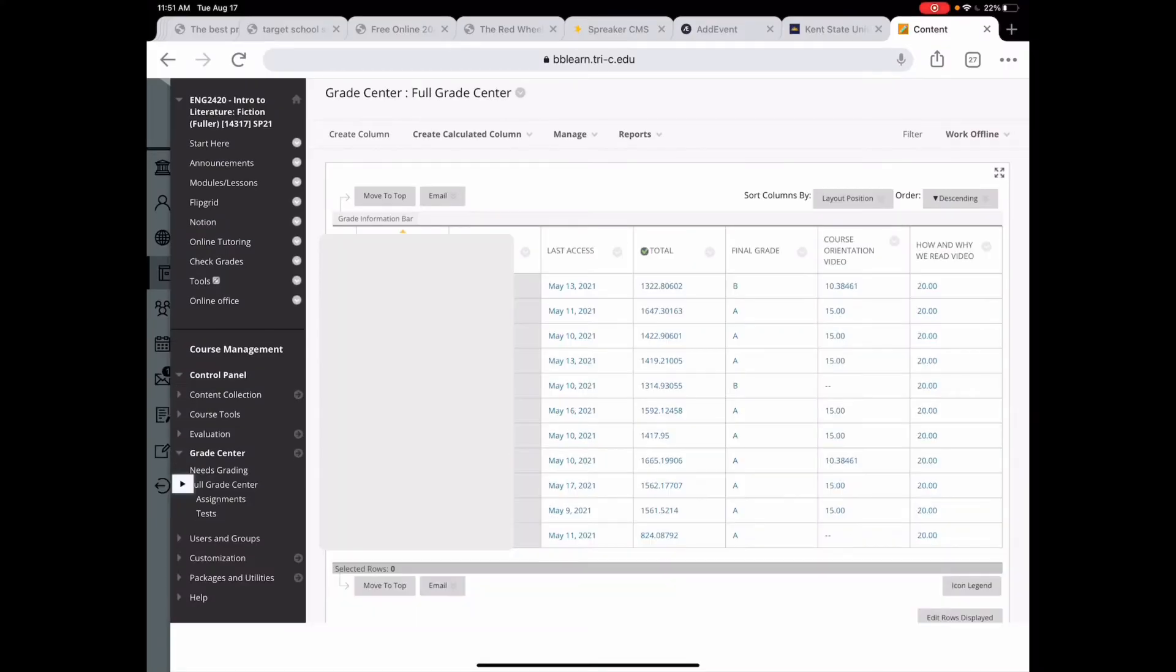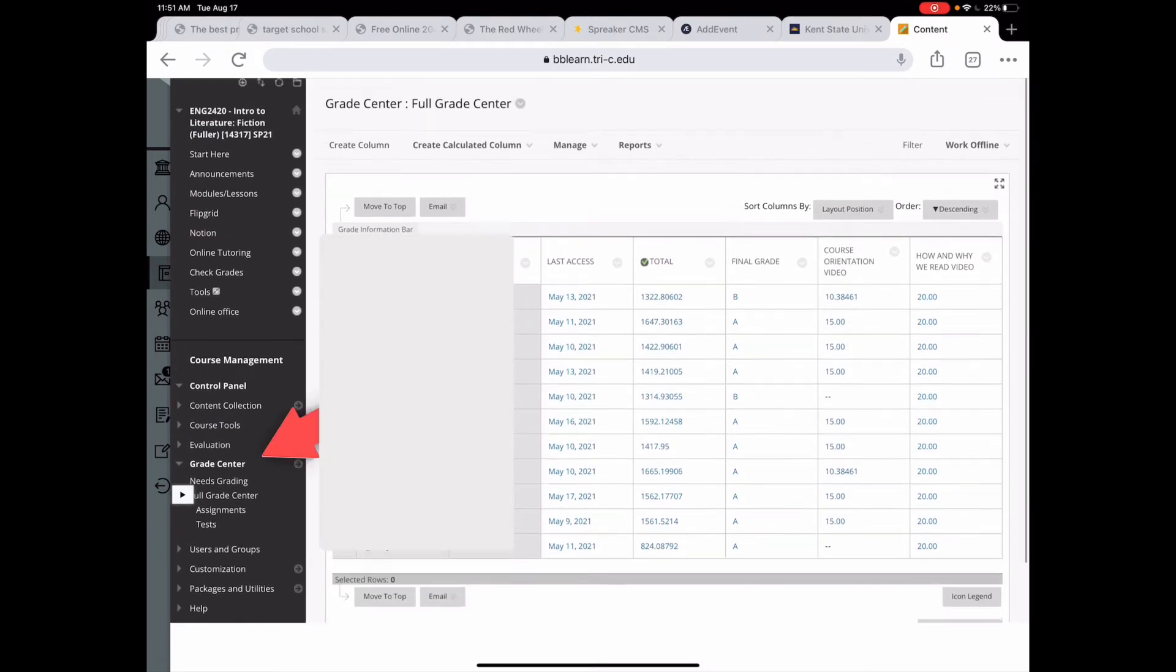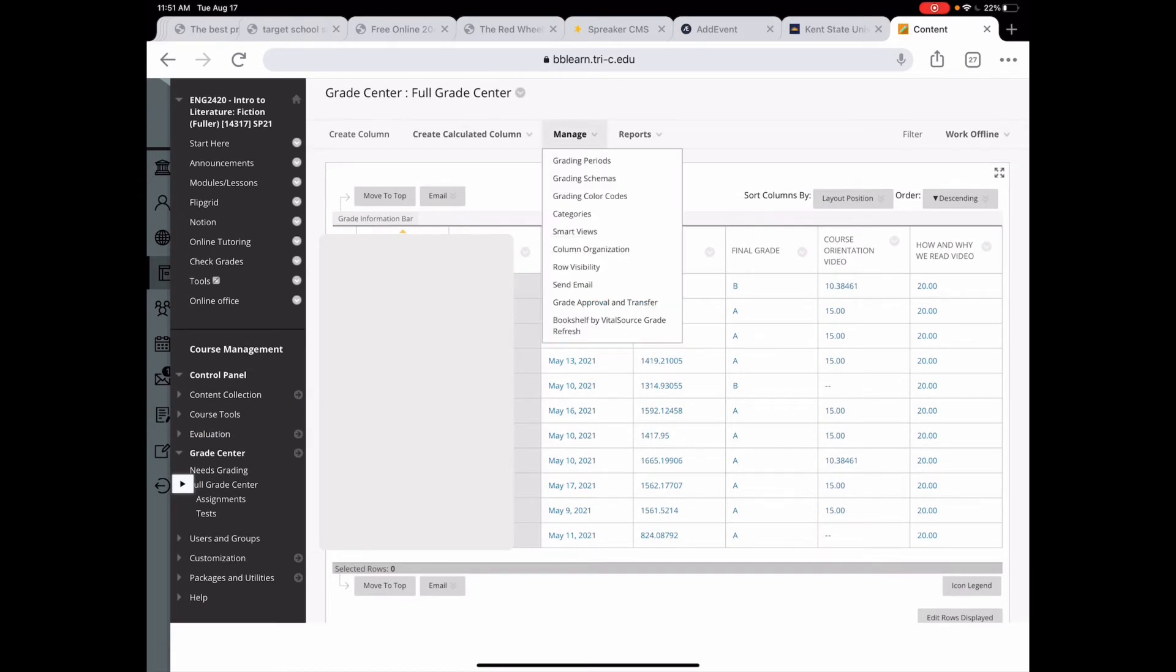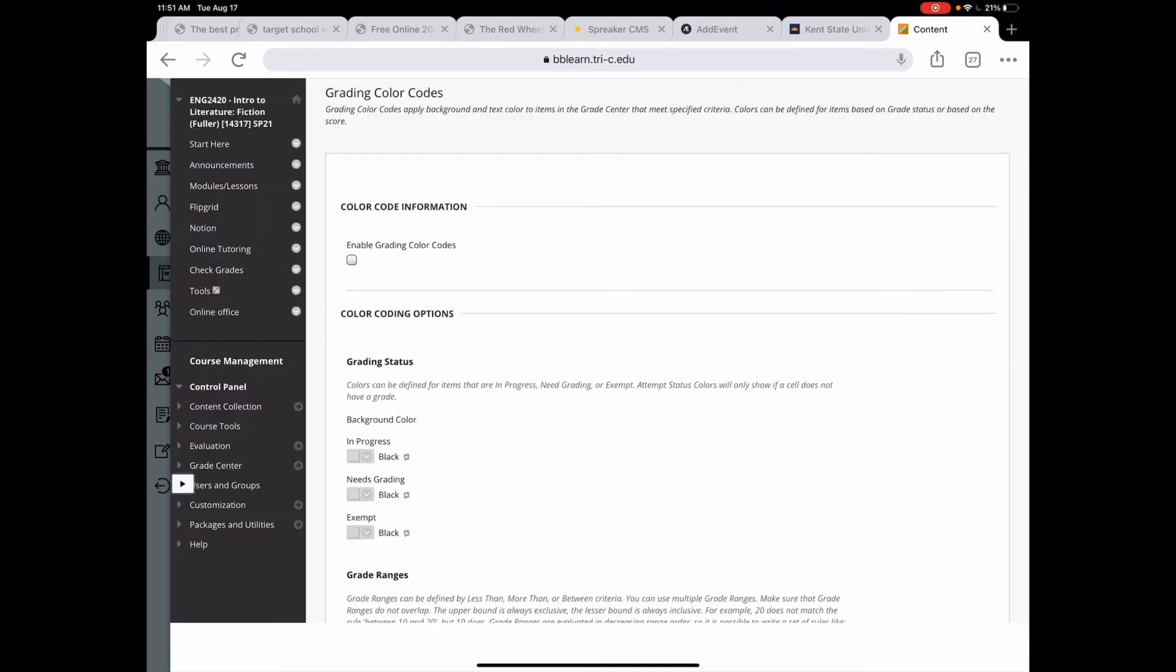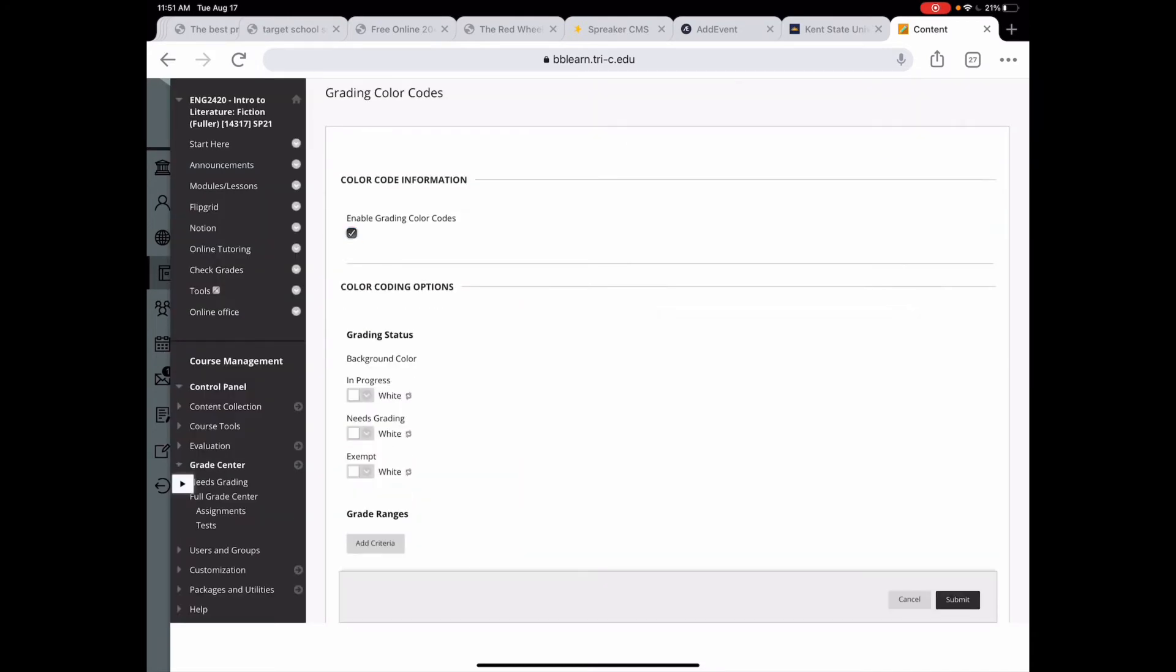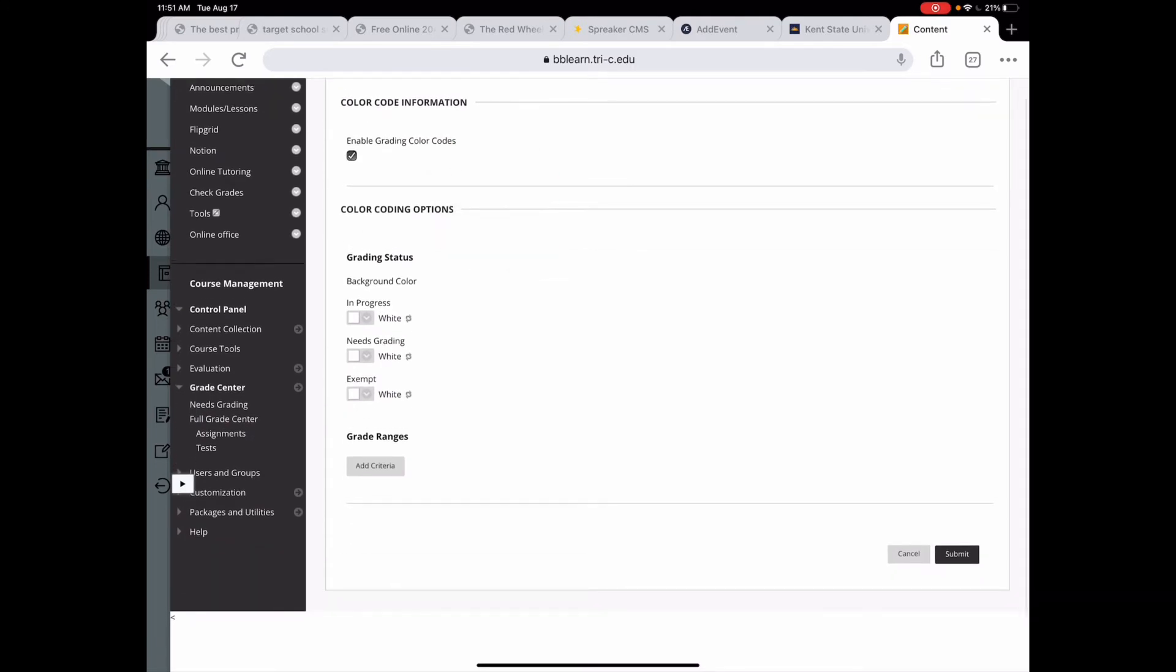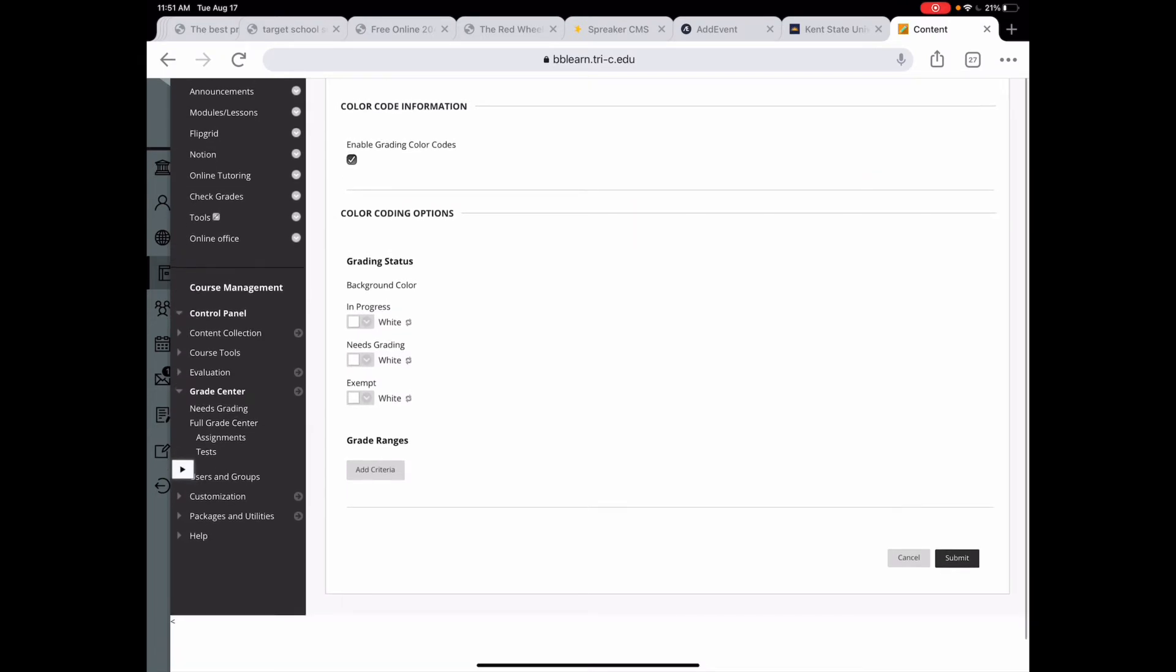All right, so color coding your grade center. For your grade center, you want to go to grade center, full grade center, and then you want to manage and click grading color codes. So I'm going to enable grading color codes. And there are two different options here. So with grading status is if something's in progress, where a student has started an assignment, this is usually where you see the blue circle.